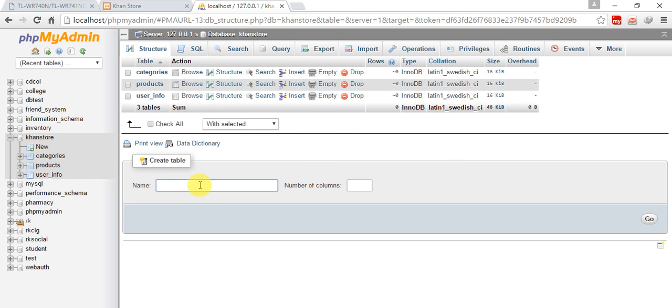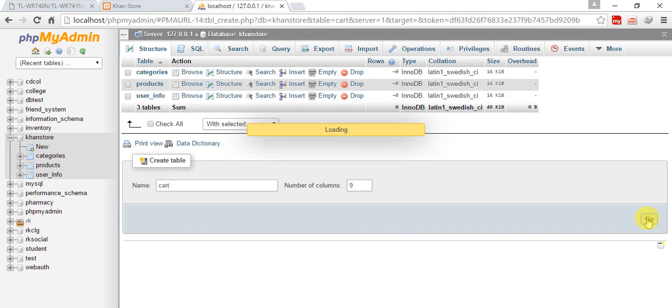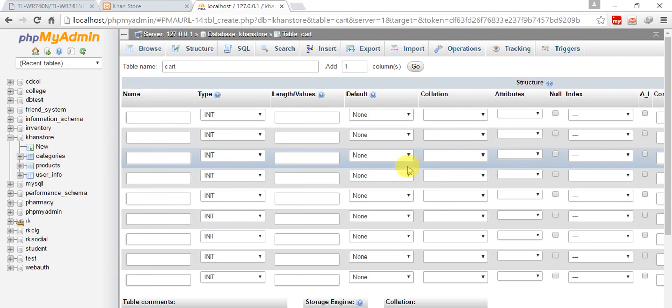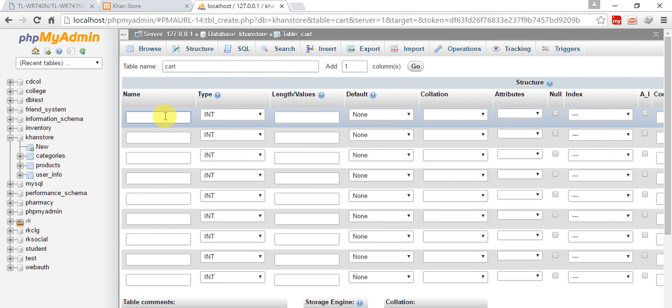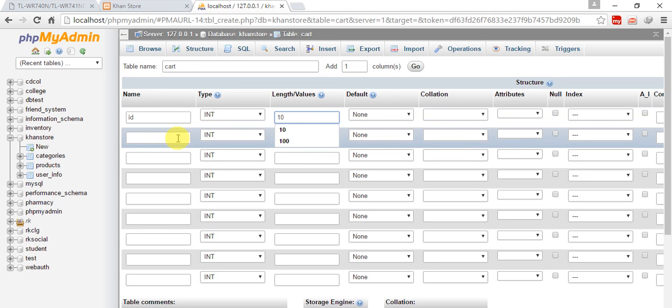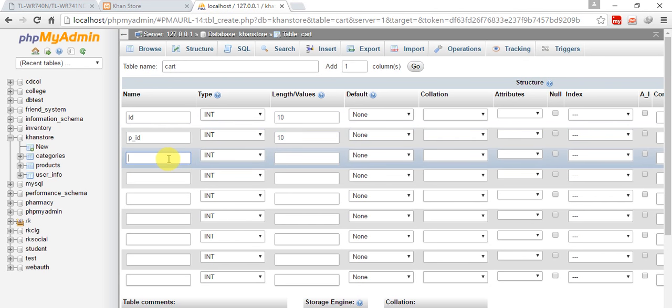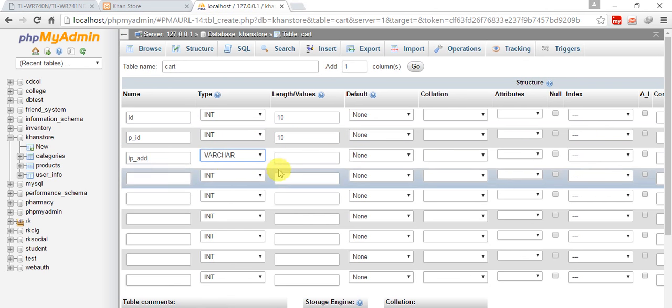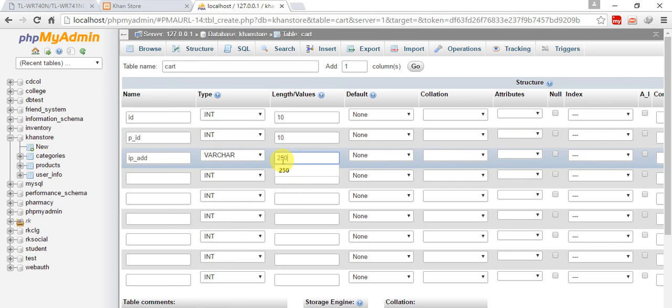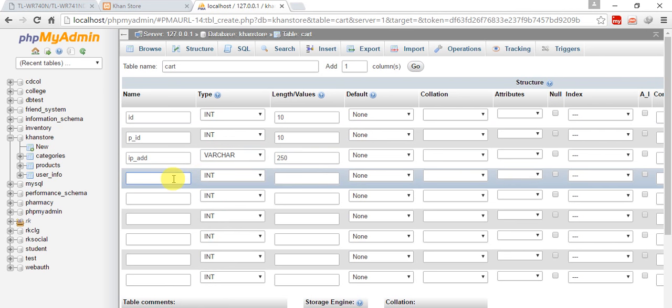Now create another table and give it name cart with 9 columns. First is id, int, 10. Second is product_id, int, 10. Third is ip_address, varchar 250. Fourth is user_id, int, 10.